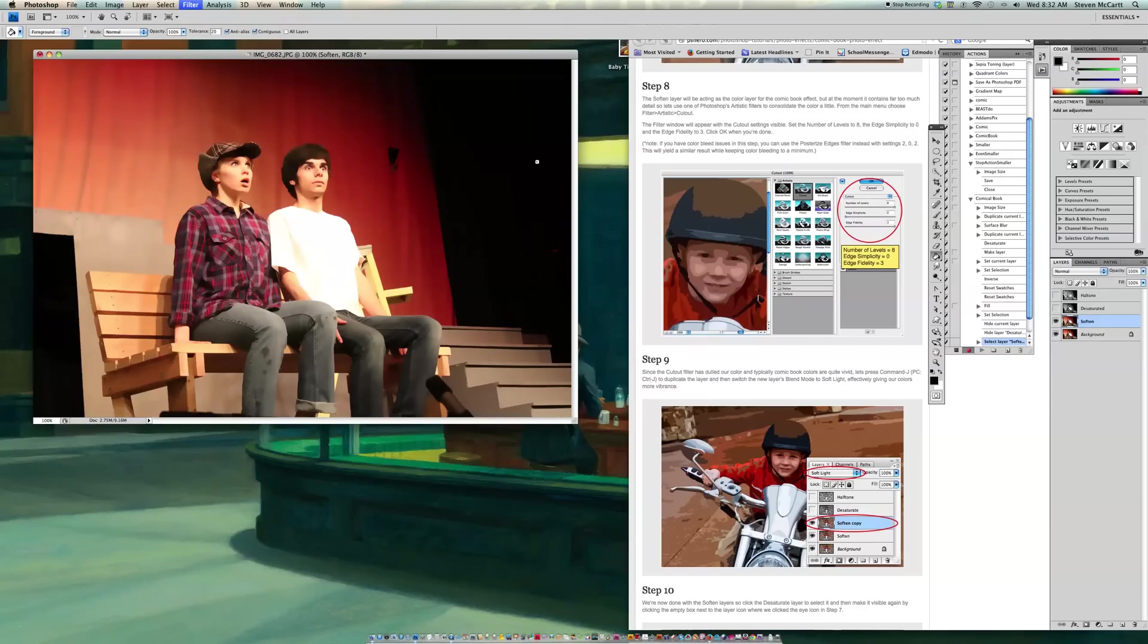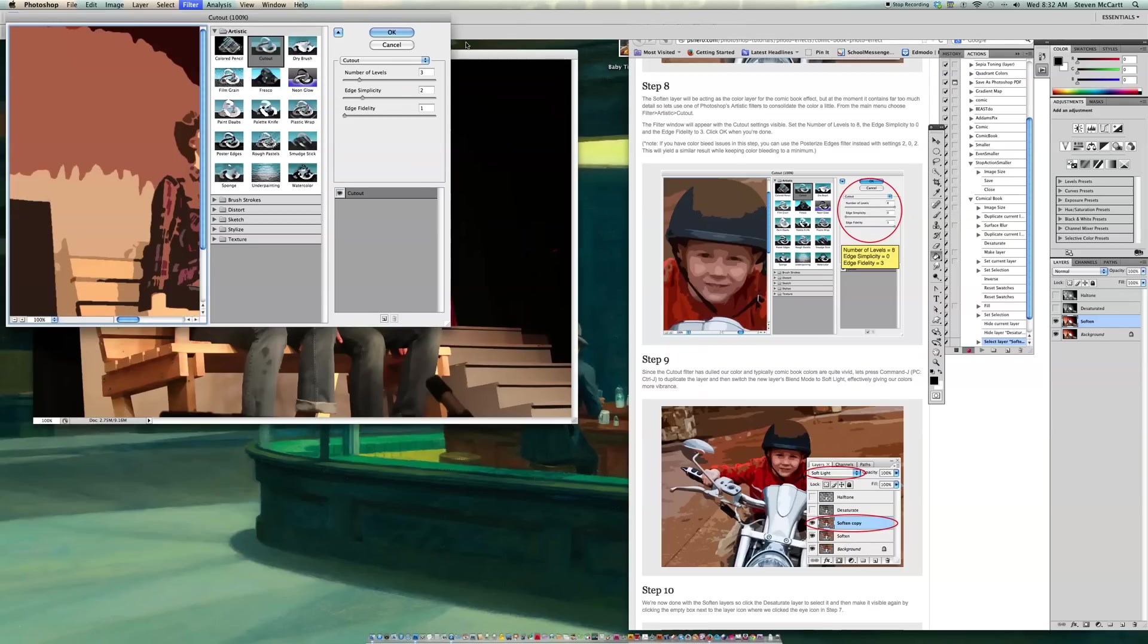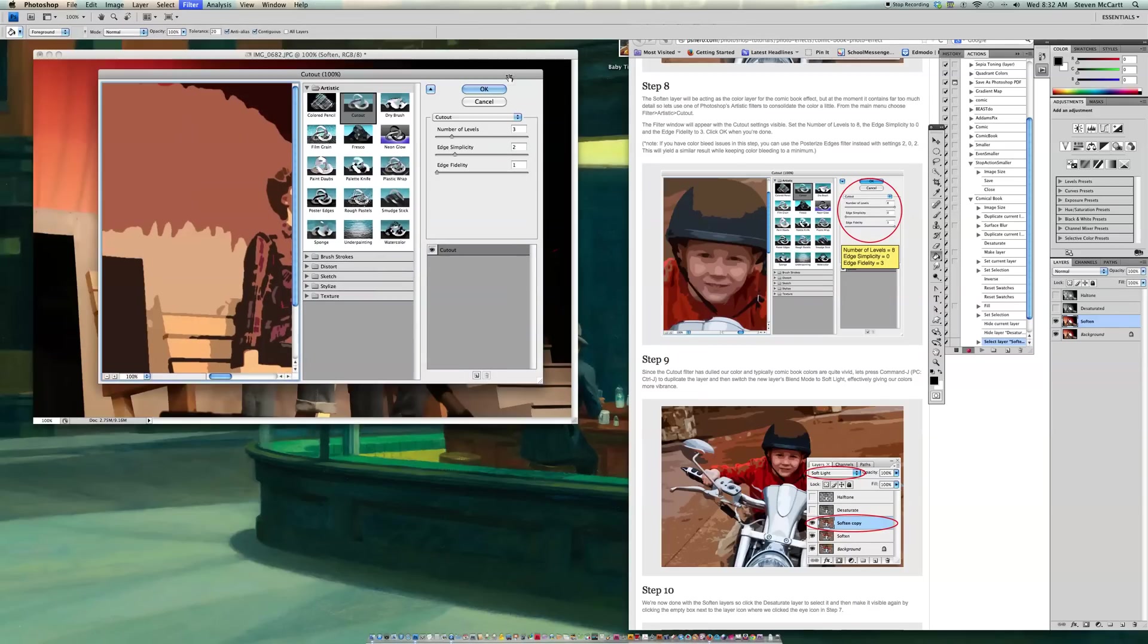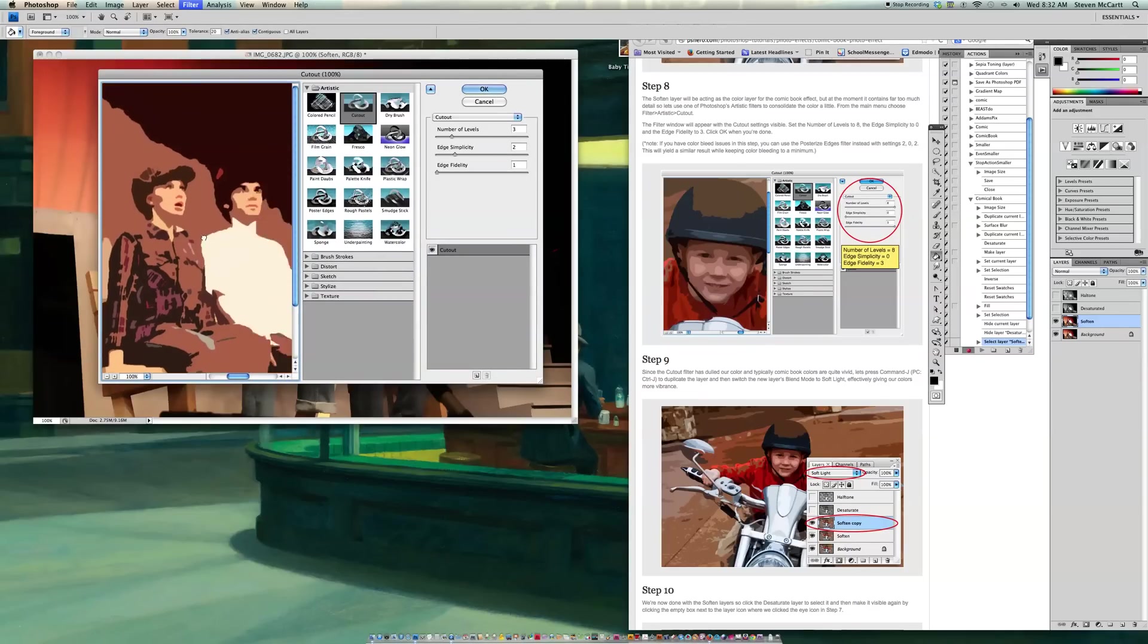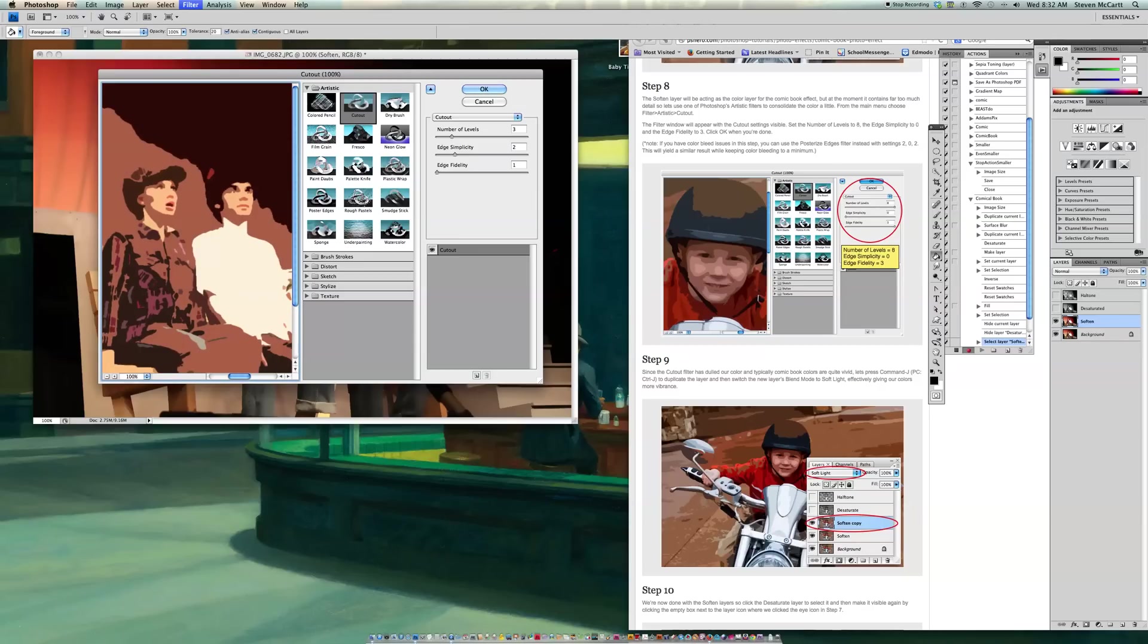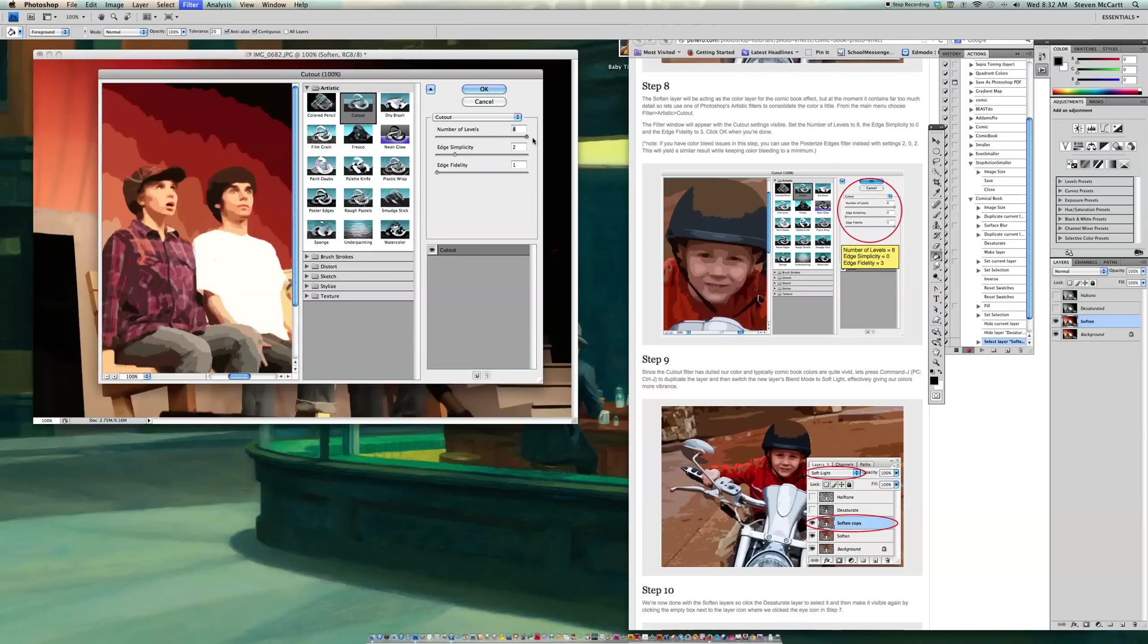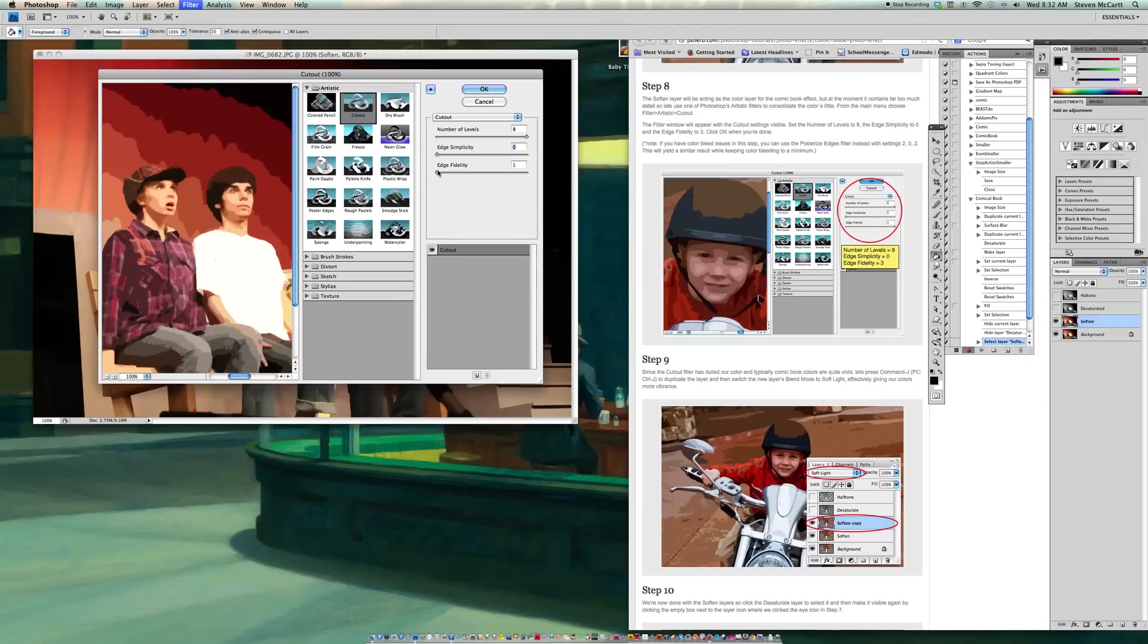And this will take a little while to load. And our settings when it loads will be 8, 0, and 3. So up here in Cutout. So I'm going to move this over so I can see my characters. So I'm going to go Number of Levels is 8. So I'm going to crank my Levels all the way up to 8. Then I'm going to go Simplicity to 0. So Edge Simplicity is 0. And then lastly, my Fidelity is 3. So I'll go 1, 2, 3. So there's my characters with the comic book effect created. So now I'm going to say OK to that.